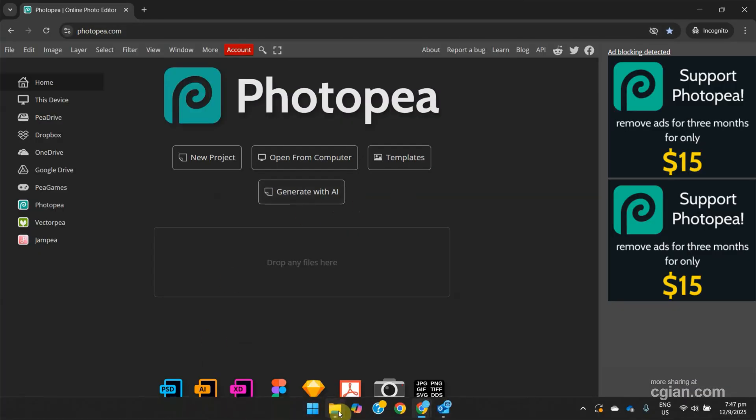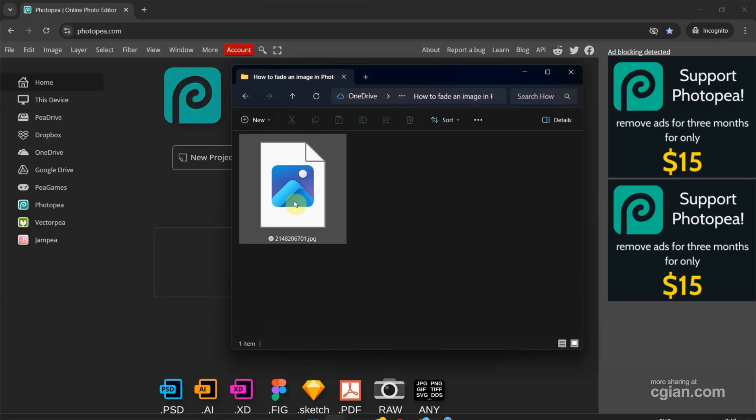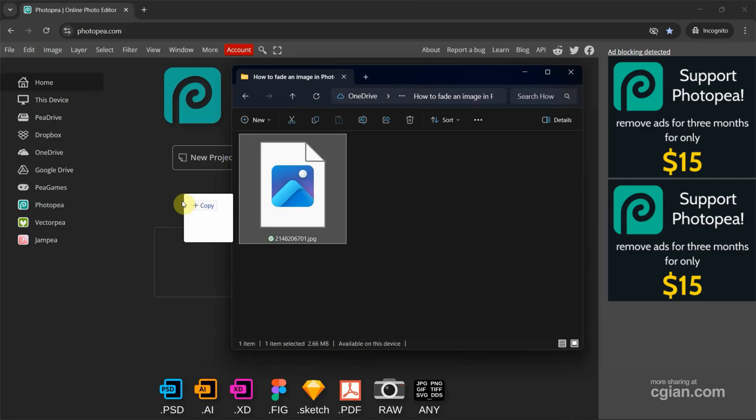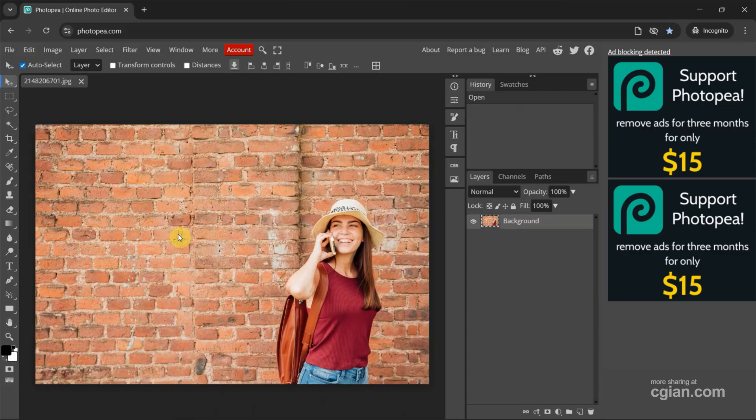Next, we can go to File Folder. I just can drop an image into Photopea to import the image.